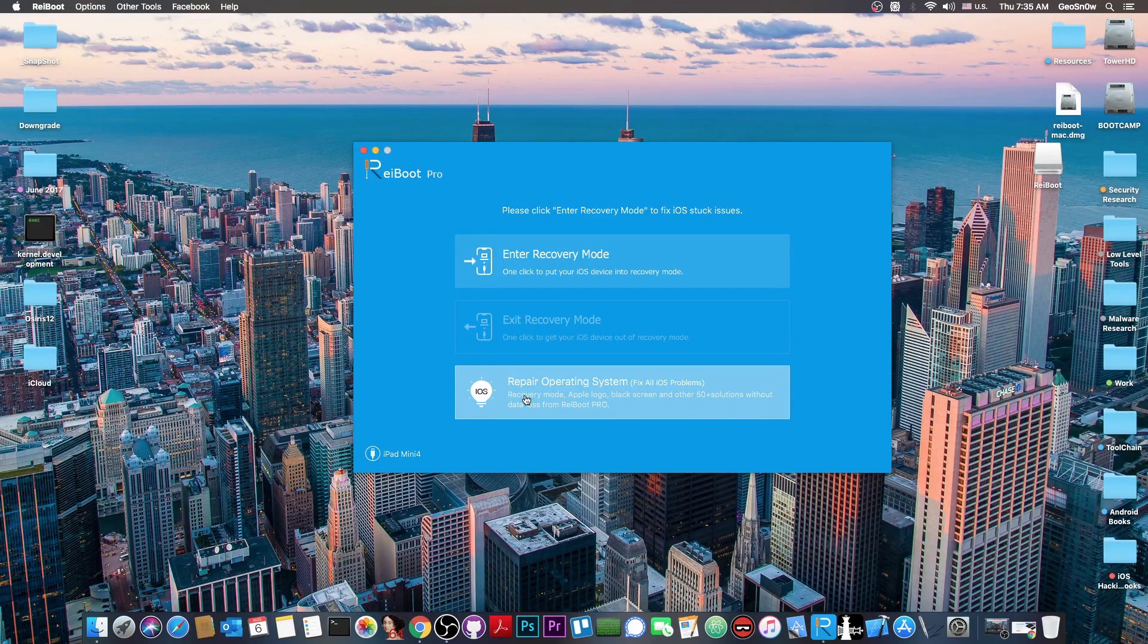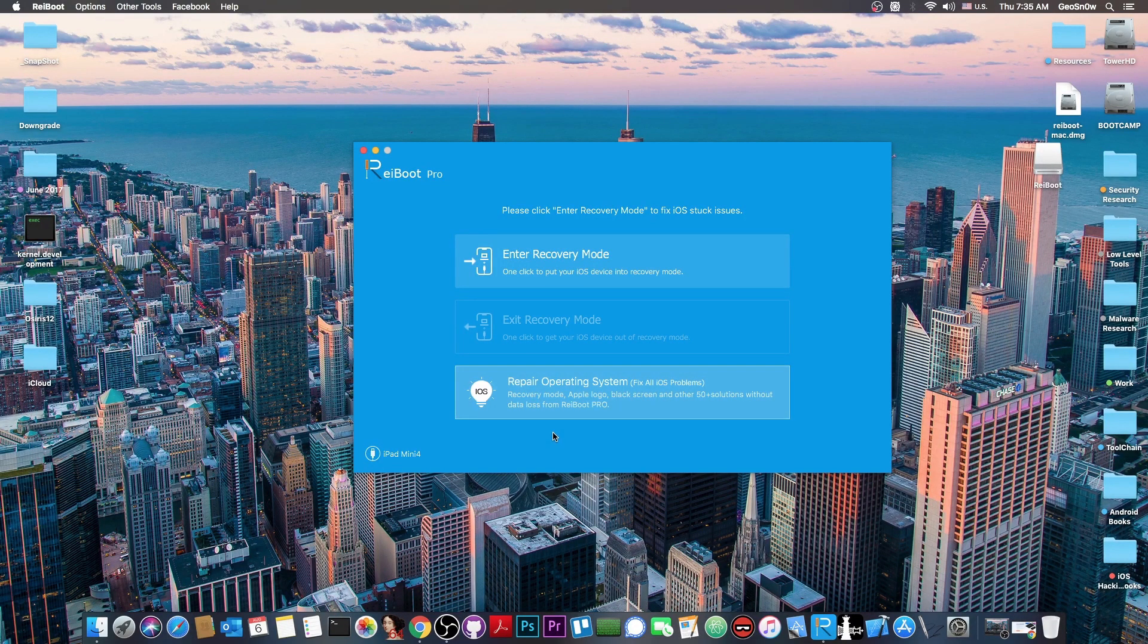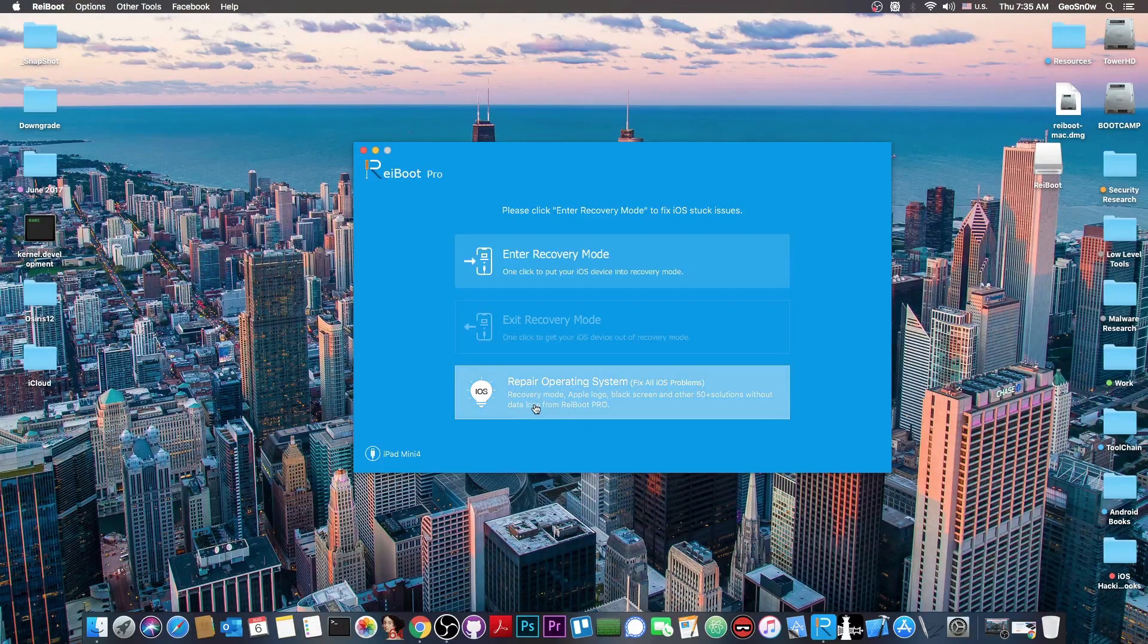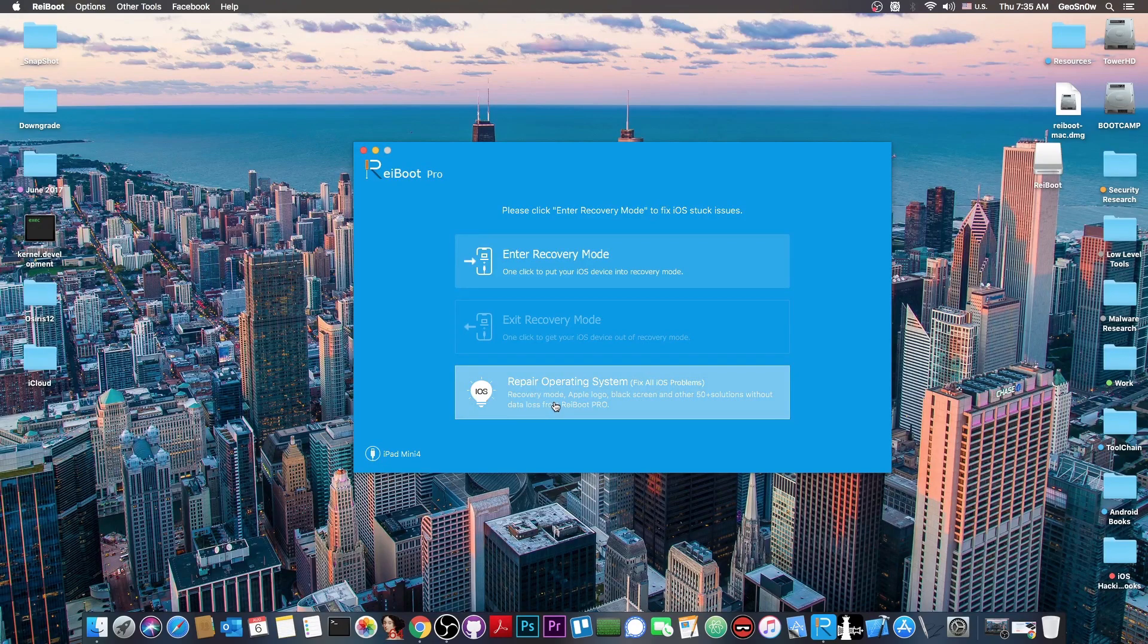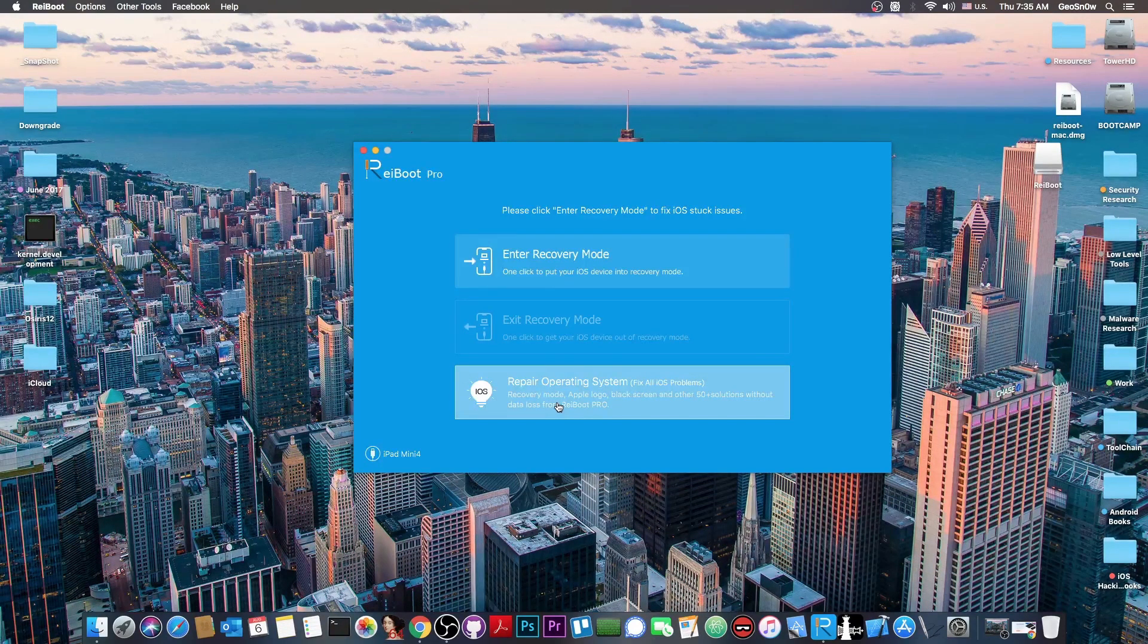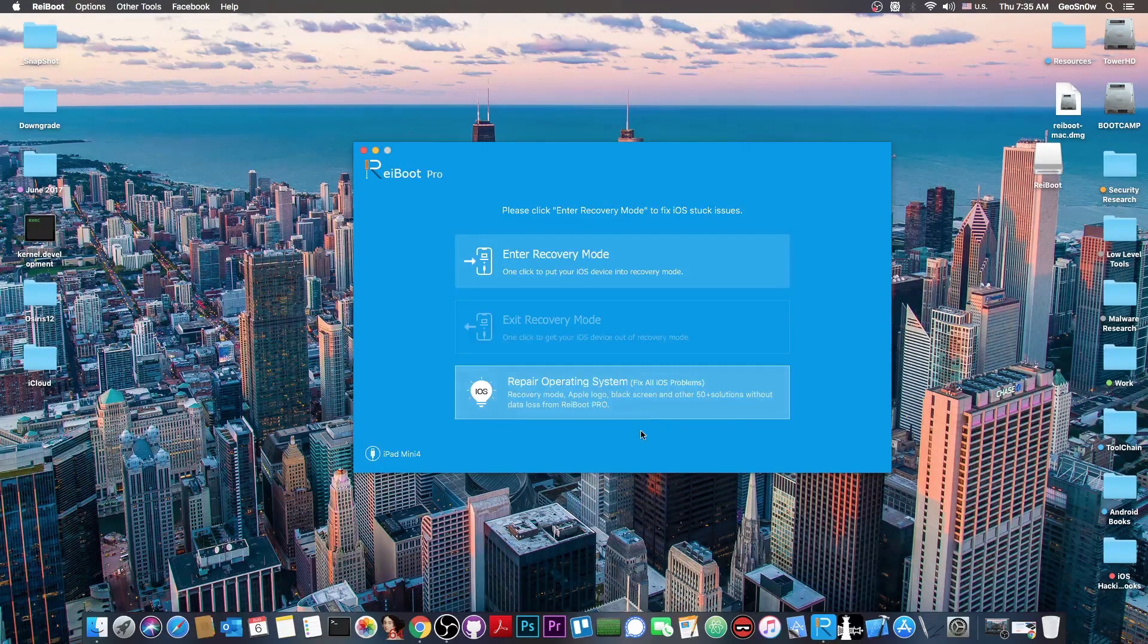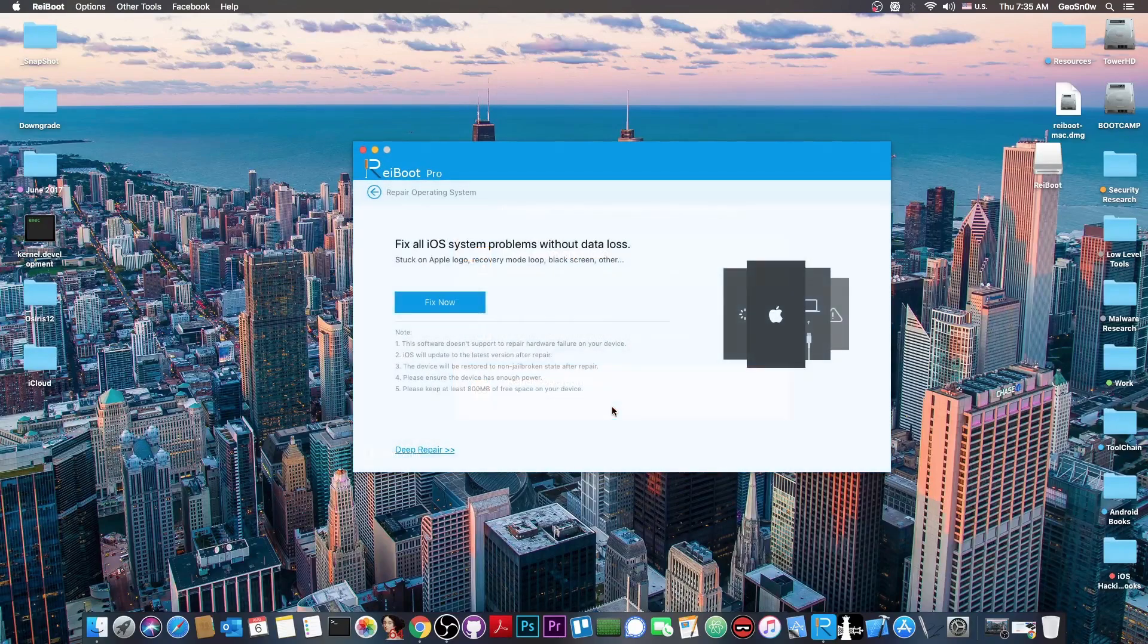And of course if your device still performs badly you can indeed repair it. There is an option to repair the operating system and it basically fixes most of the issues like recovery mode, stuck on Apple logo, black screen, white screen and a lot of problems and stuff like that.